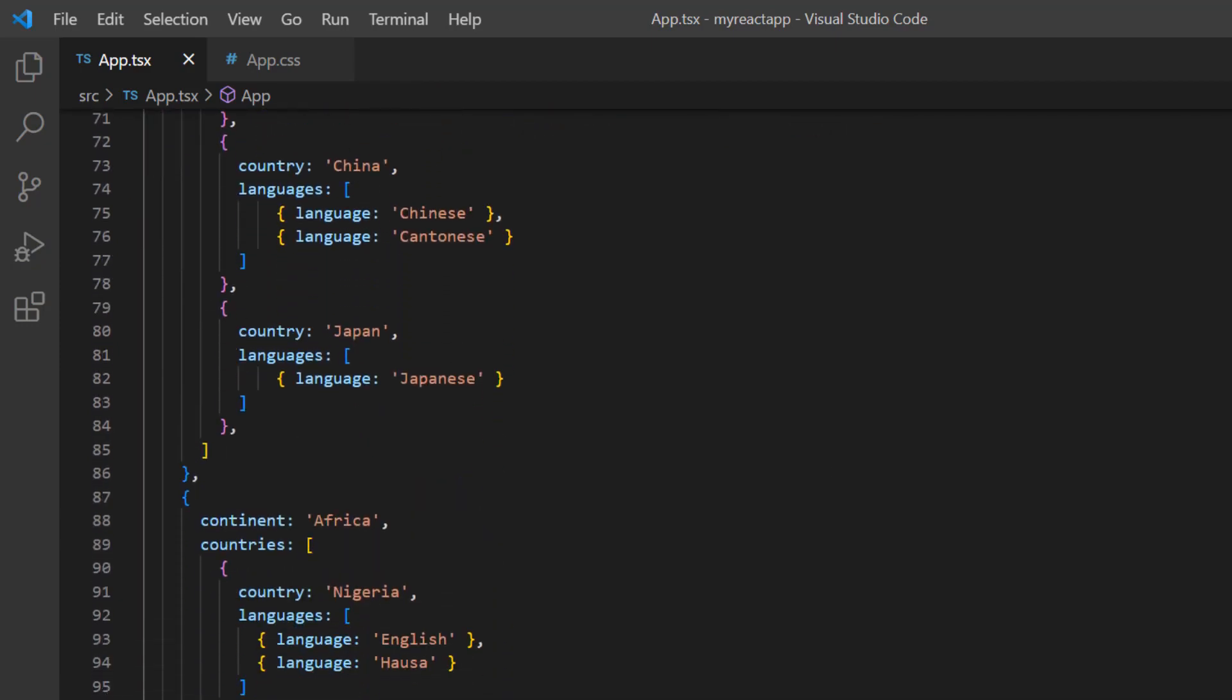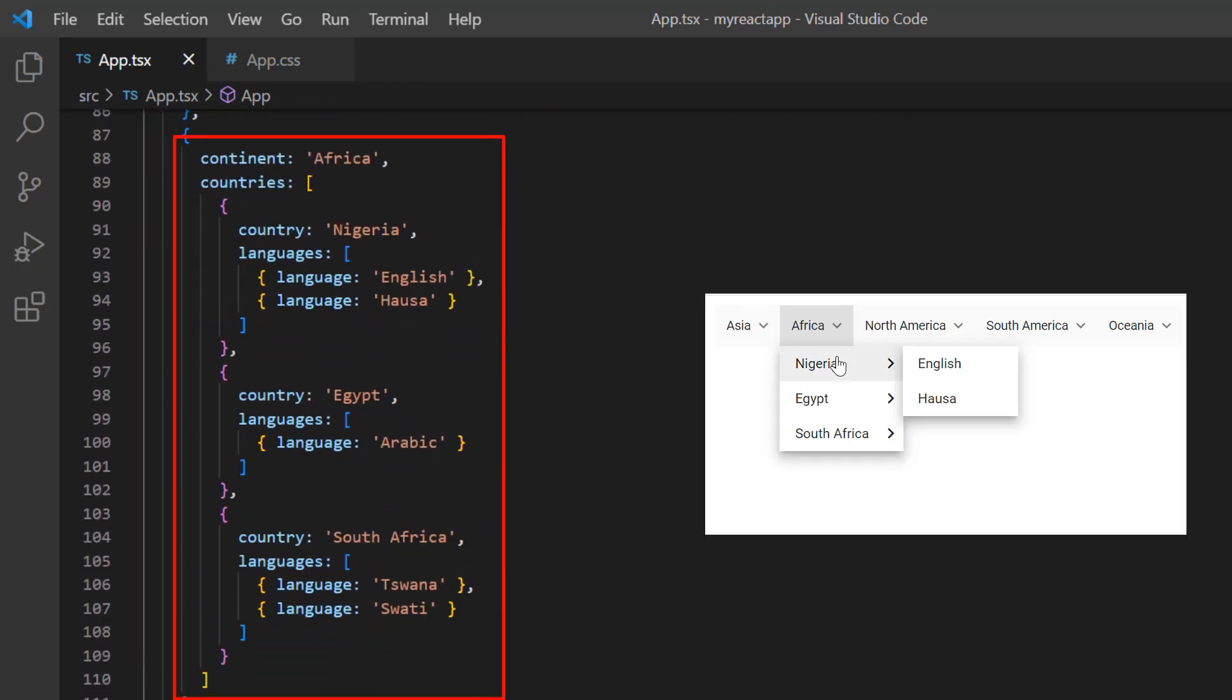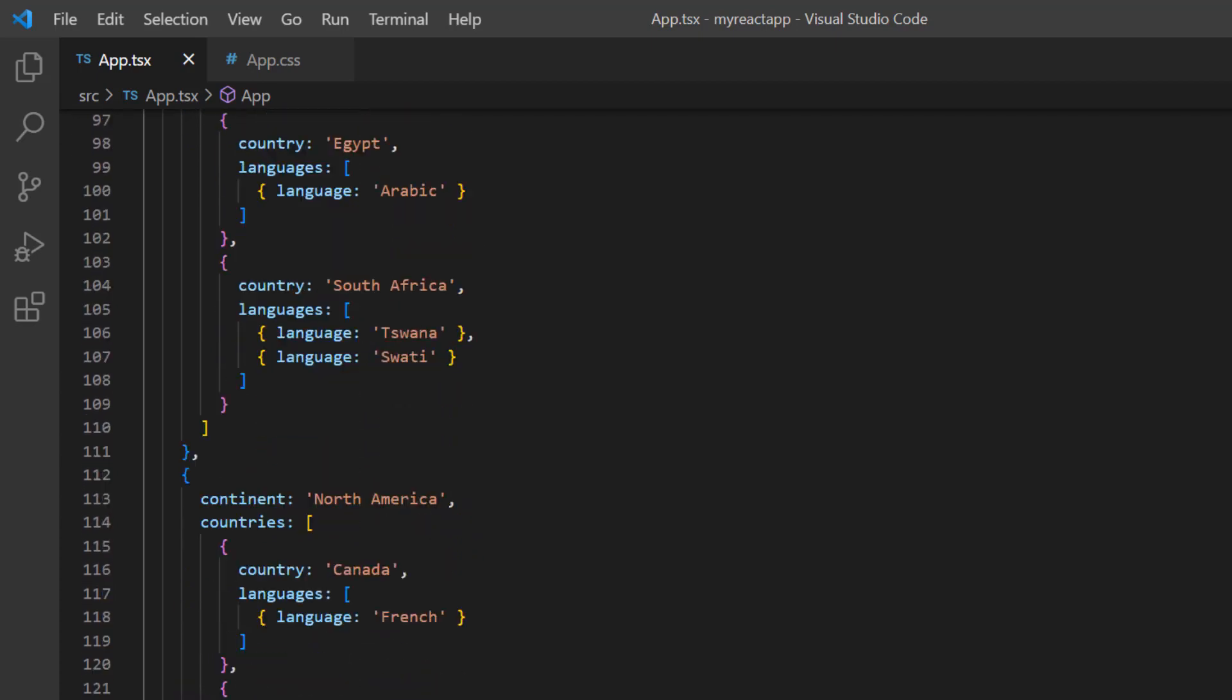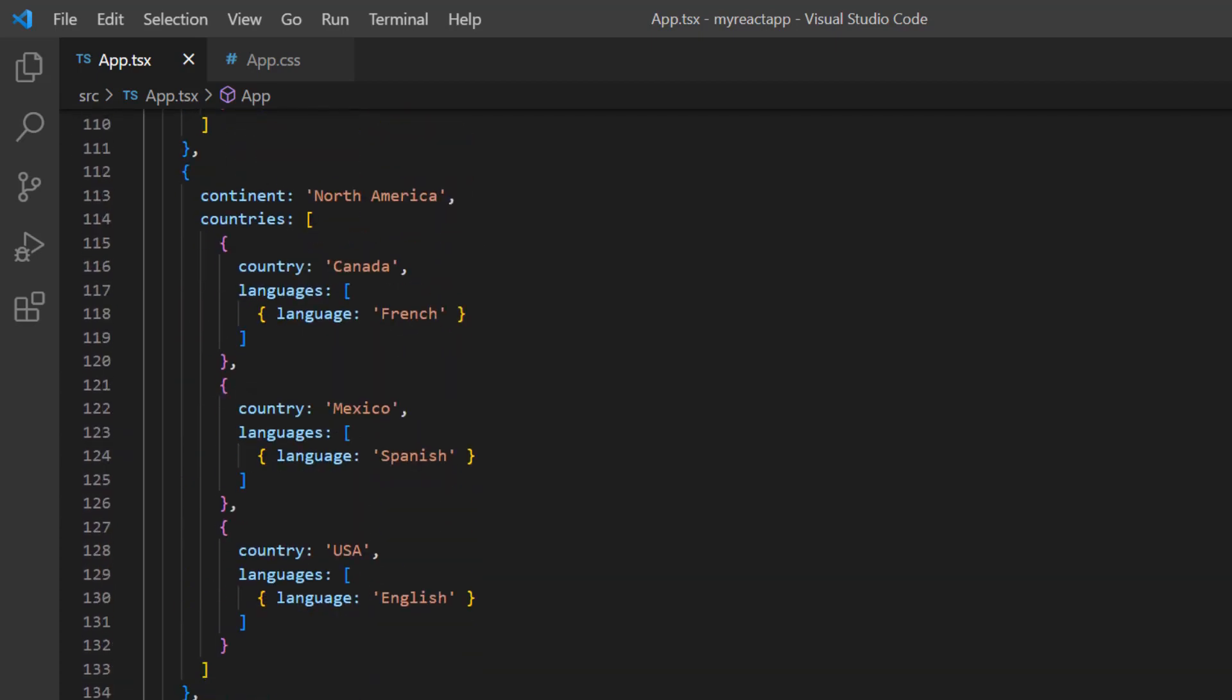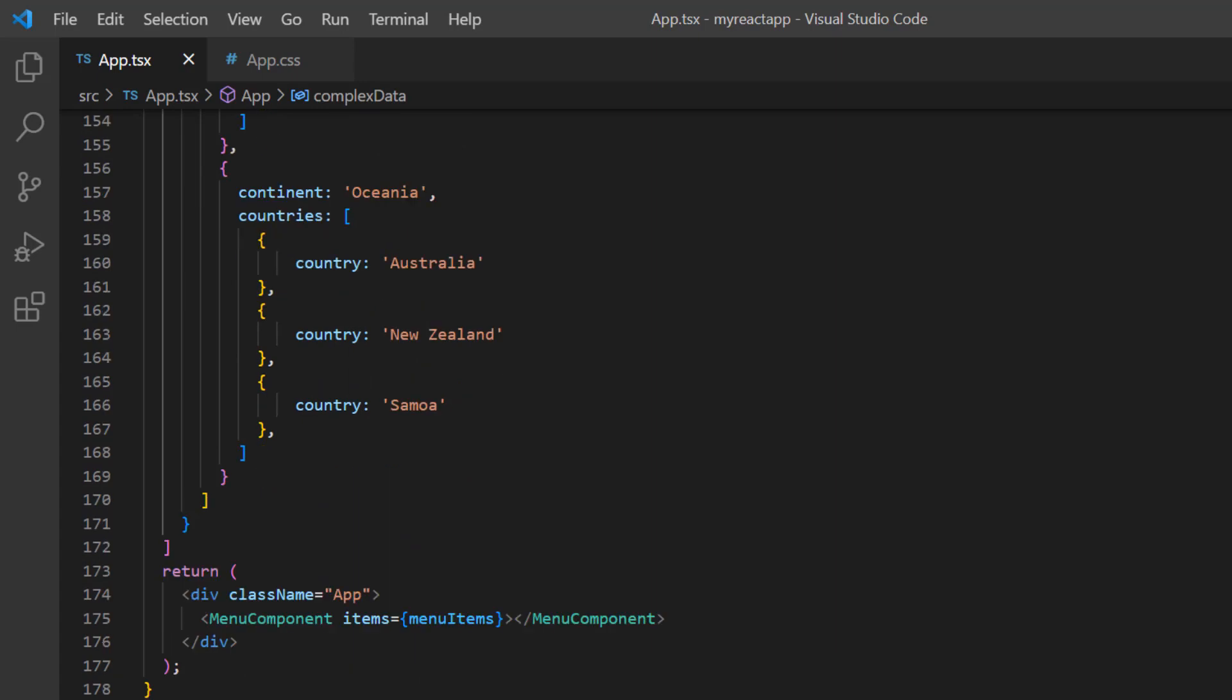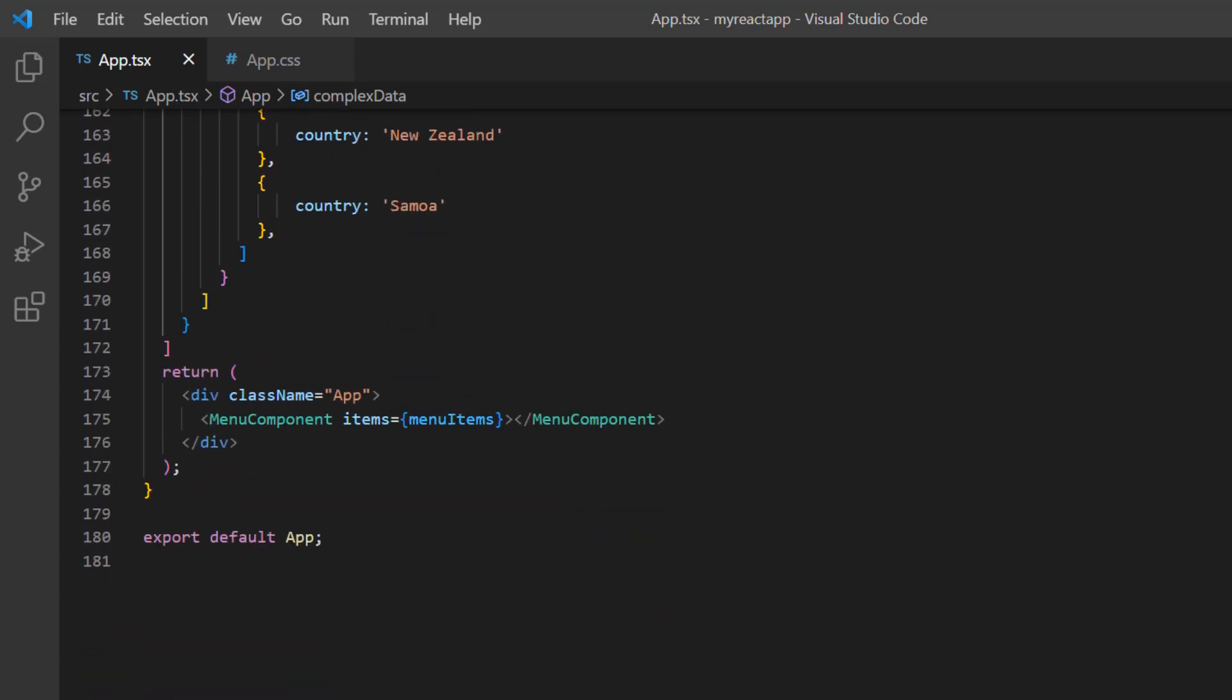I have constructed the continent Africa with nested items and few other continents. Now, I have constructed a complex data source. I assign this complexData to the items property.